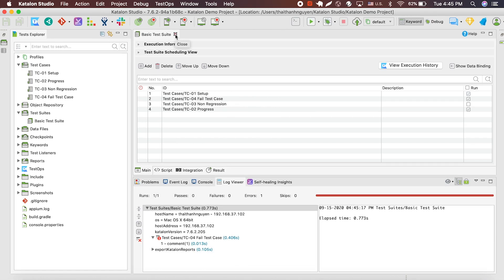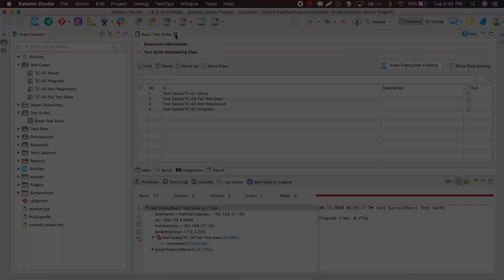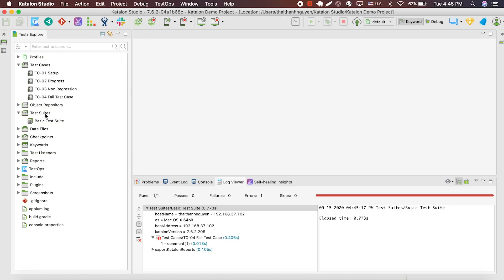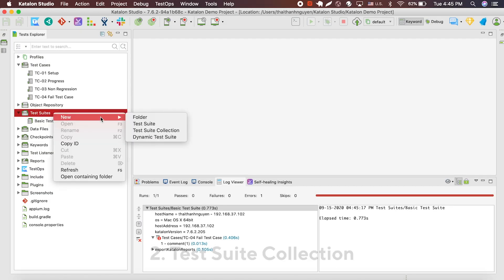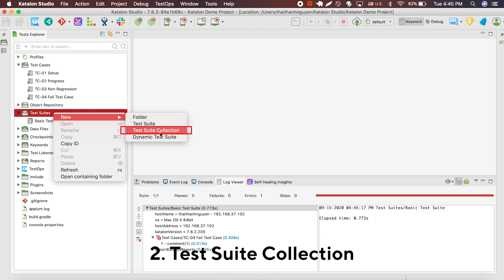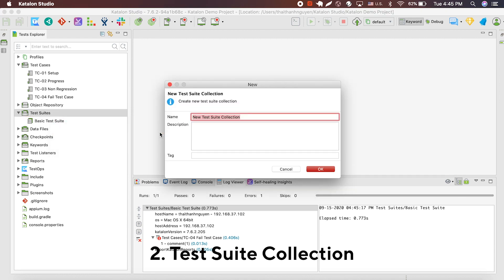Now that you know how to run one test suite, what do you do when you want to run multiple test suites at the same time? That's when you would want to create a test suite collection.